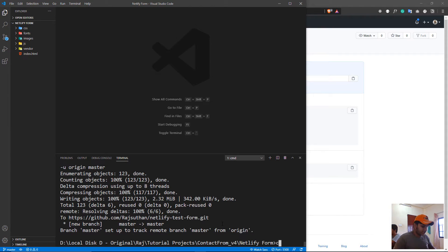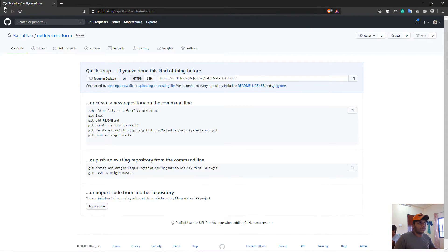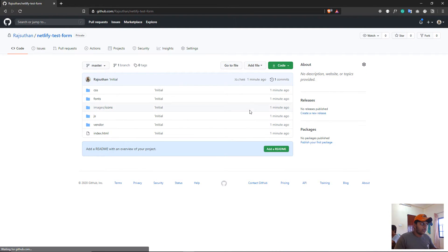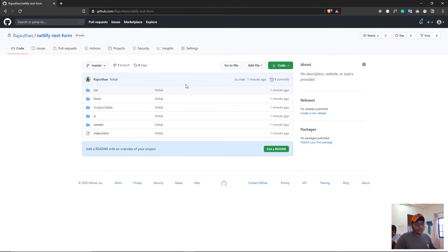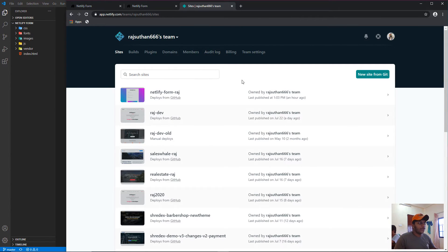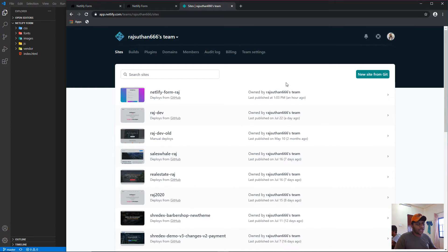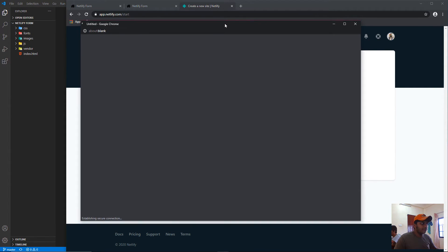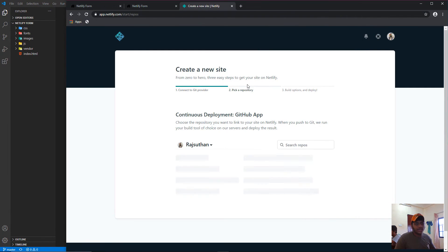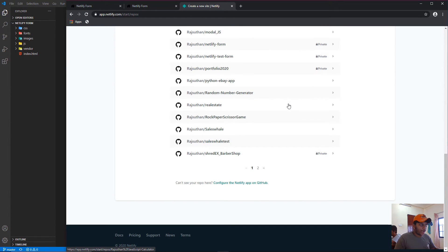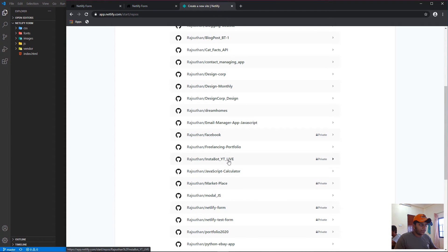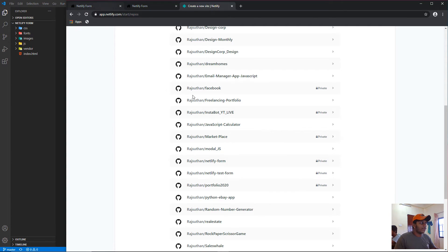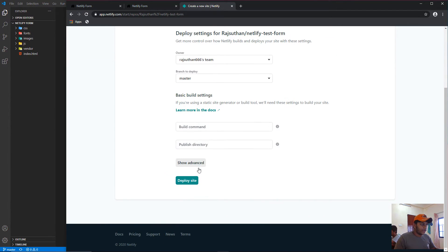Once pushed, refresh your GitHub repo to confirm all files are there. Now come back to the Netlify dashboard. I recommend clicking 'New site from Git' rather than drag and drop — select GitHub, authorize if needed, search for your repo. I'll click on the test form repo and click 'Deploy site'. Netlify will identify that you have a form and it'll start waiting for submissions.